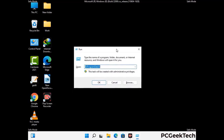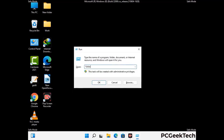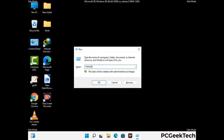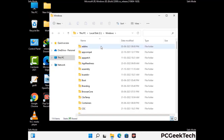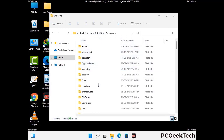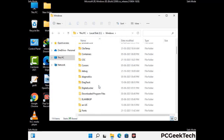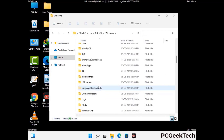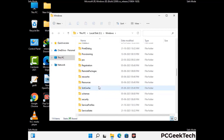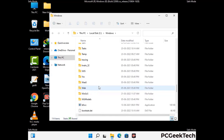Now type in %windir% and press enter. Find and remove any suspicious files or folders related to the virus. Also look for any files created at the time the virus attacked your PC. Be careful and don't remove any important folder.